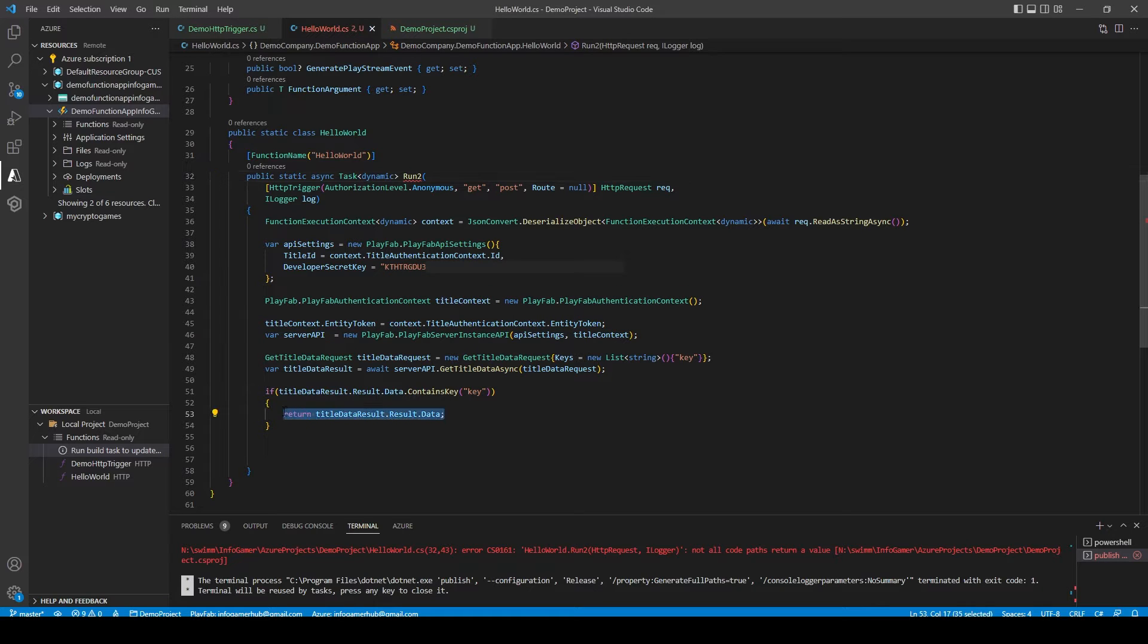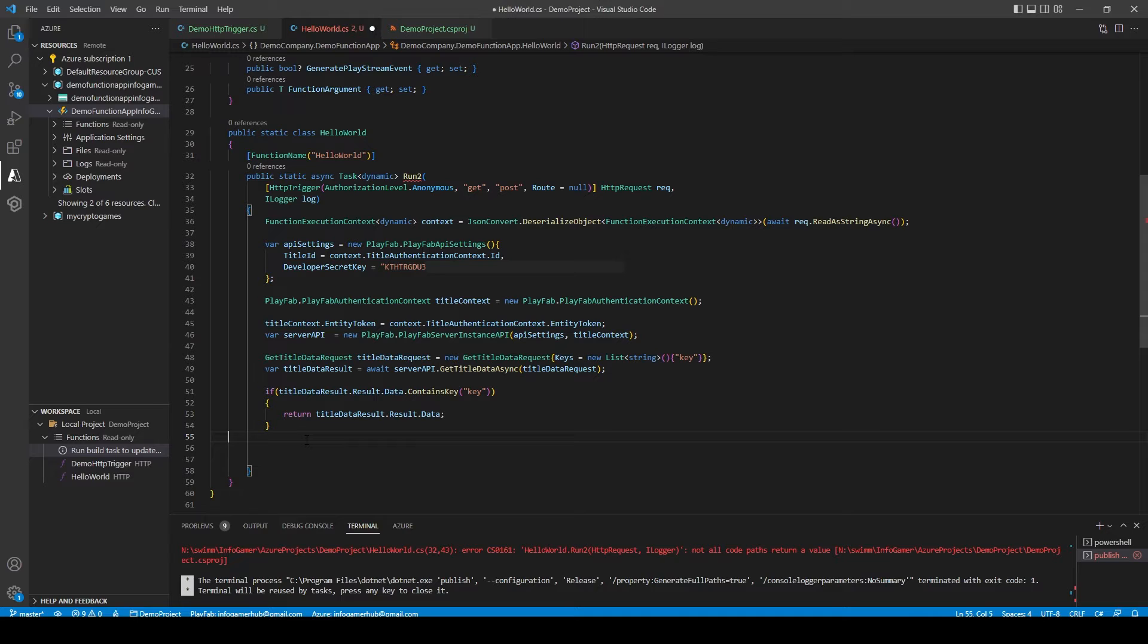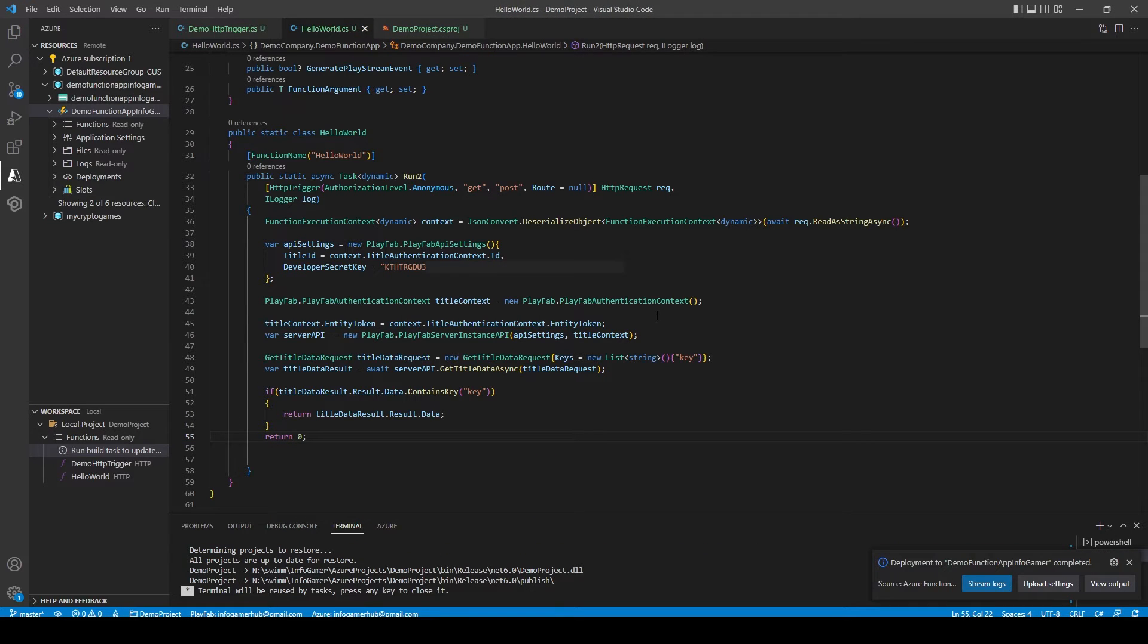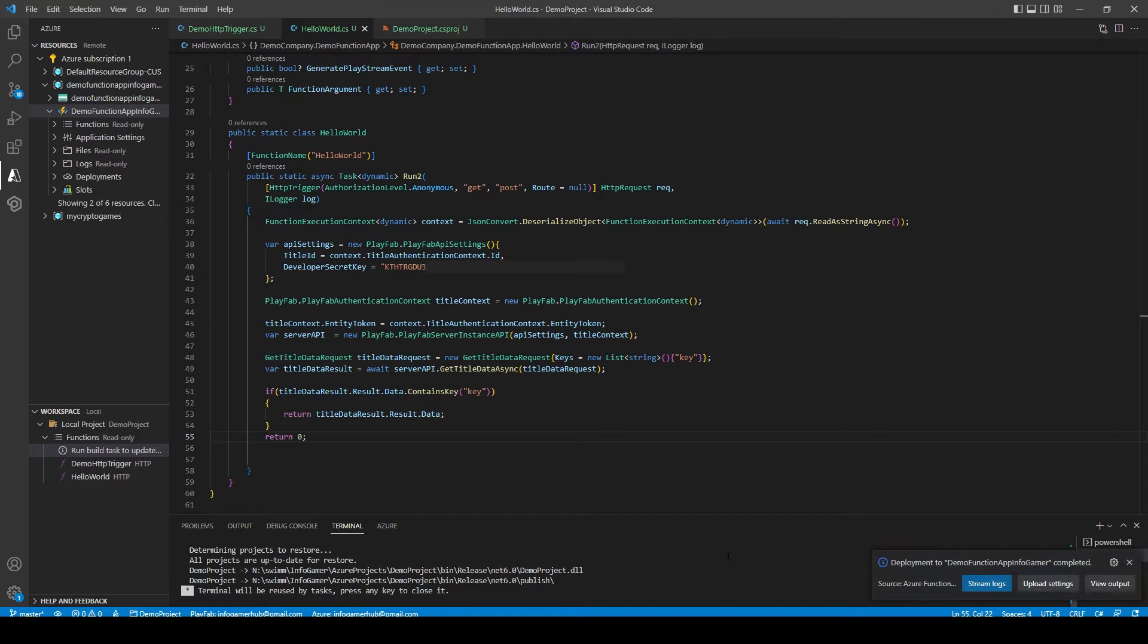You want to make sure that all your exit paths return some value. So I'll just return zero. I'll then try to deploy again and when it successfully deploys you'll see this dialog box in the bottom right corner that says deployment to your function app is completed.